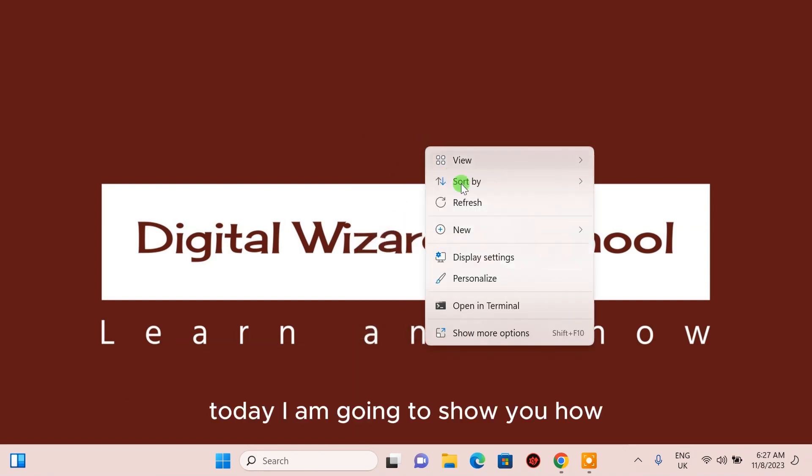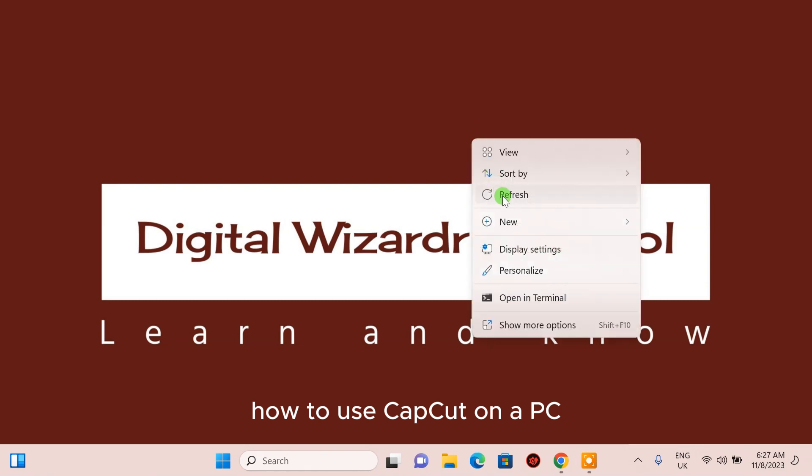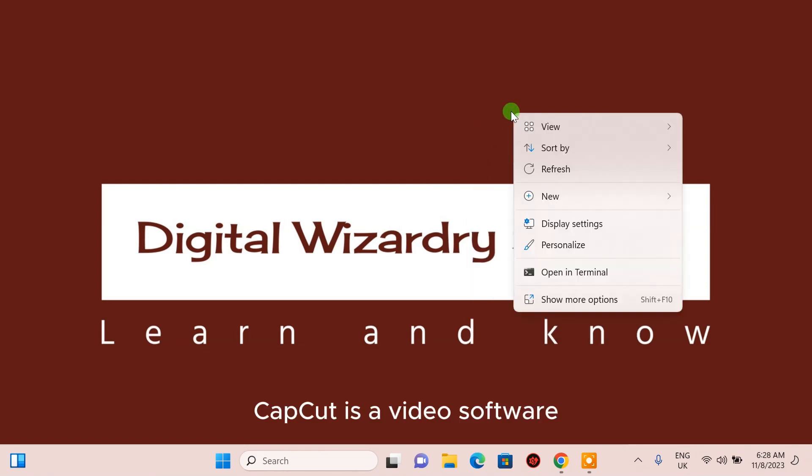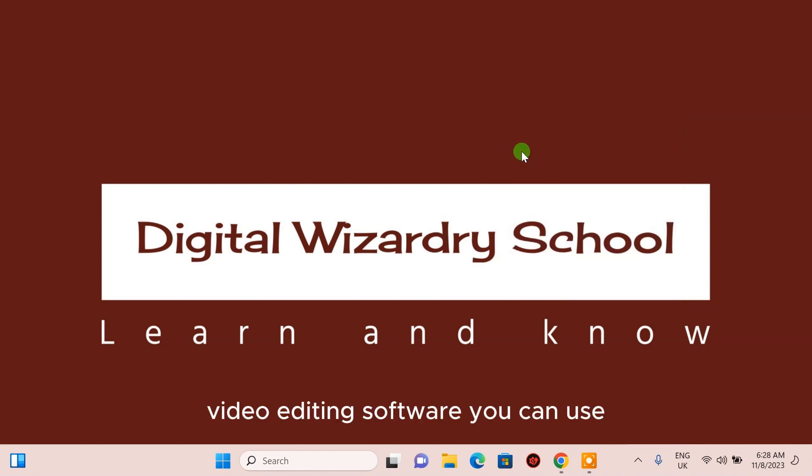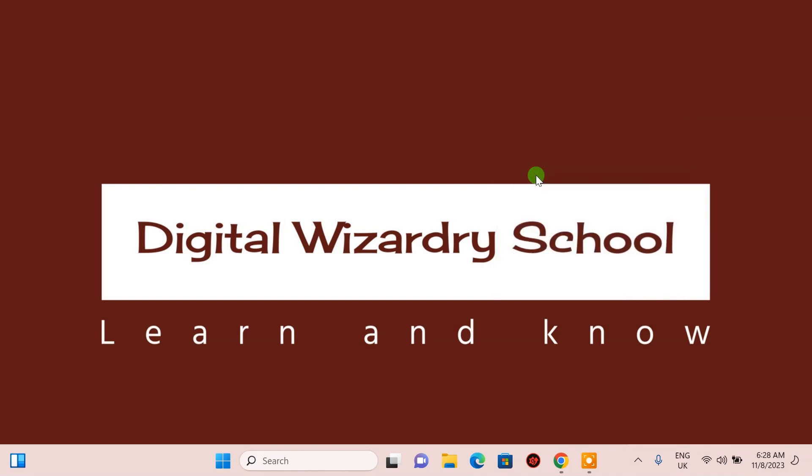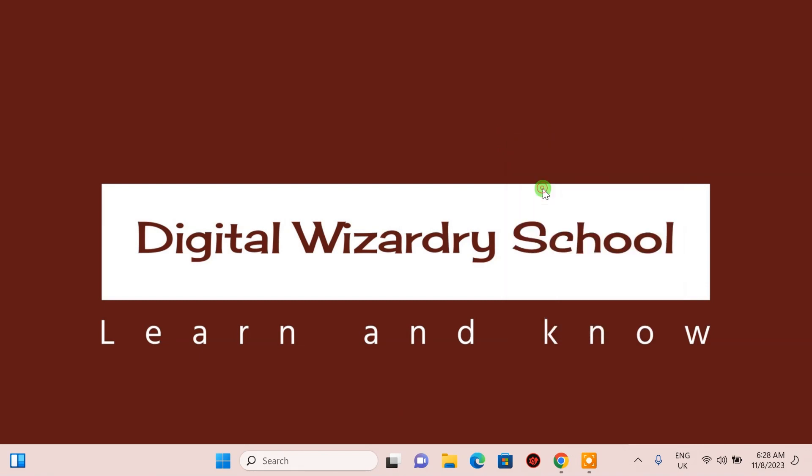Today I'm going to show you how to use CapCut on a PC. CapCut is a video editing software you can use on Android, iOS, and your PC. Now let's get started.